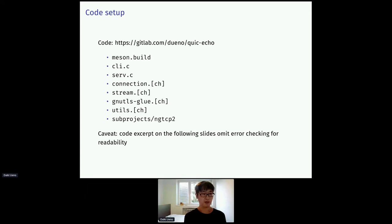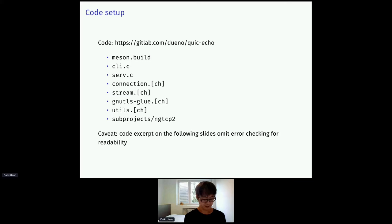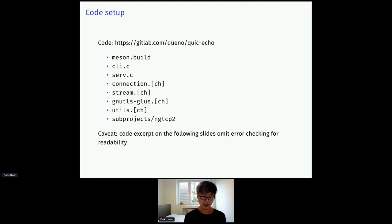So, code setup. The code is available in my Git repository. There are several files. Meson build is a build file. Client.c and serv.c are the main part of the application. Connection.c and stream.c are minimal abstraction of QUIC connections and streams. And GLib and utils basically just provide generic helper functions. And in the sub-projects directory, we embed NGTCP2.